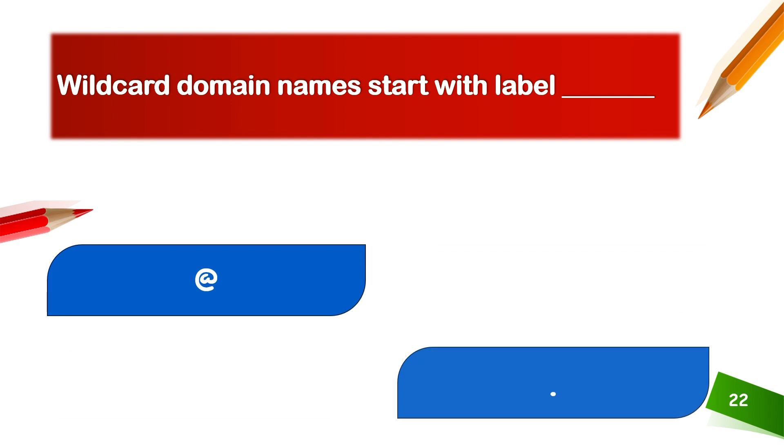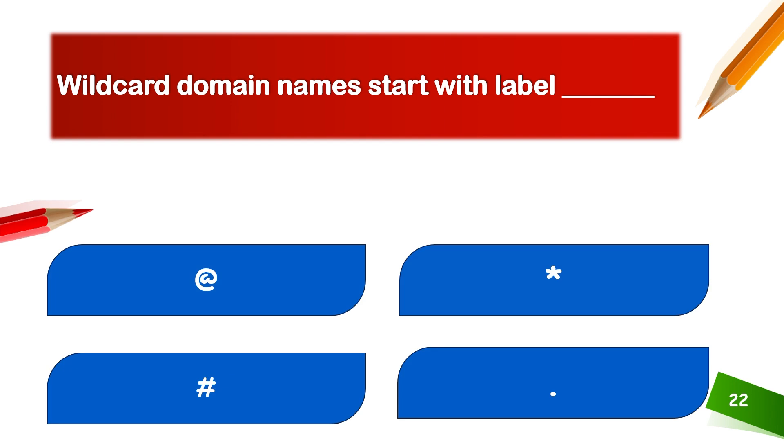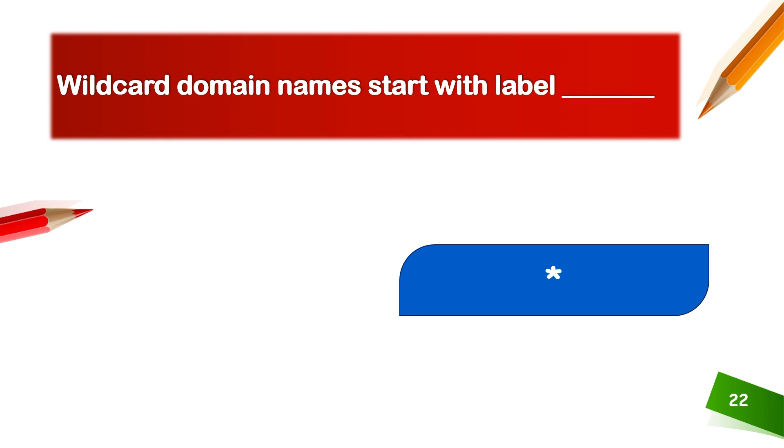Wildcard domain names start with a label, which means select all.